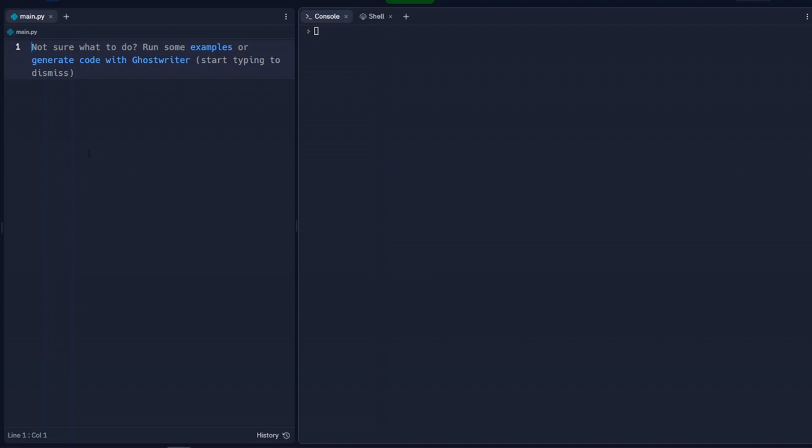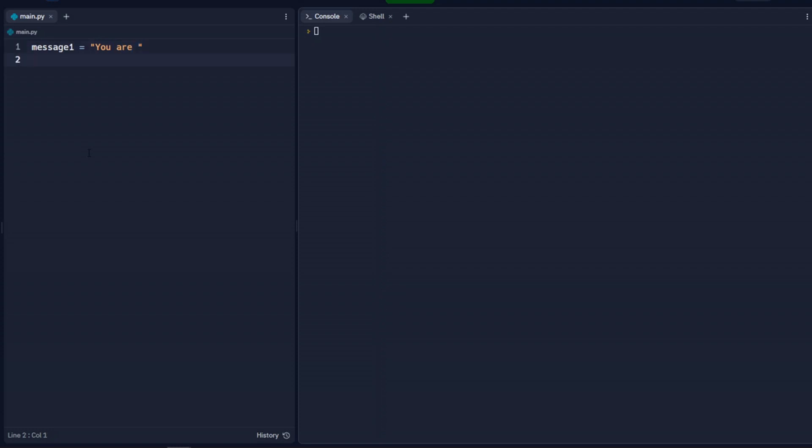So the way we're going to start this is we're going to set up a couple of variables. So we'll call the first one message1 and we'll assign that to you are. And then we're going to set up another variable called message2 and we'll say that this one is years old.